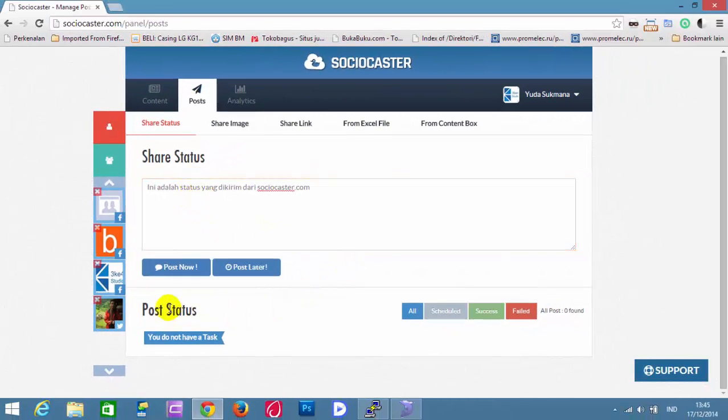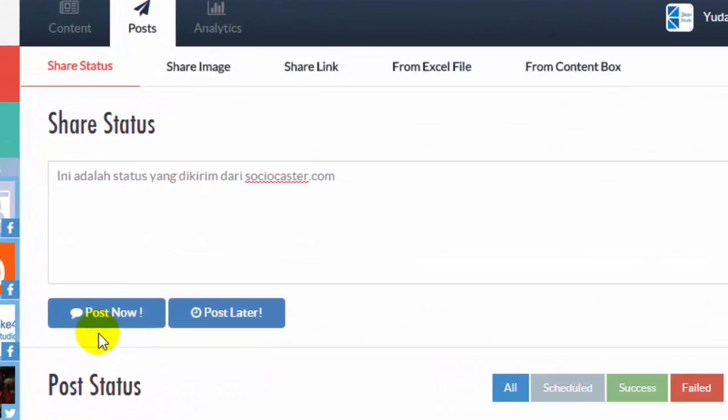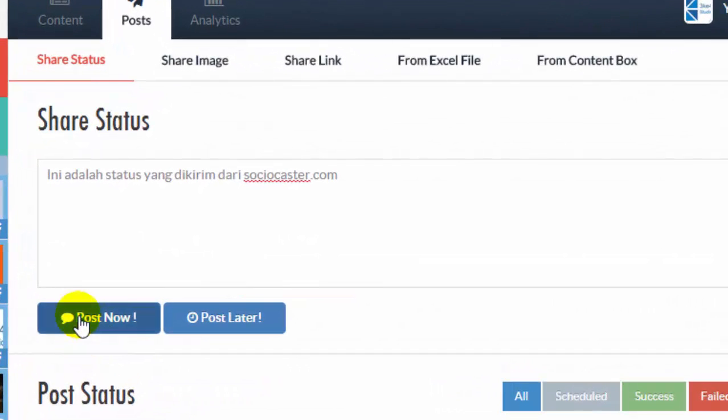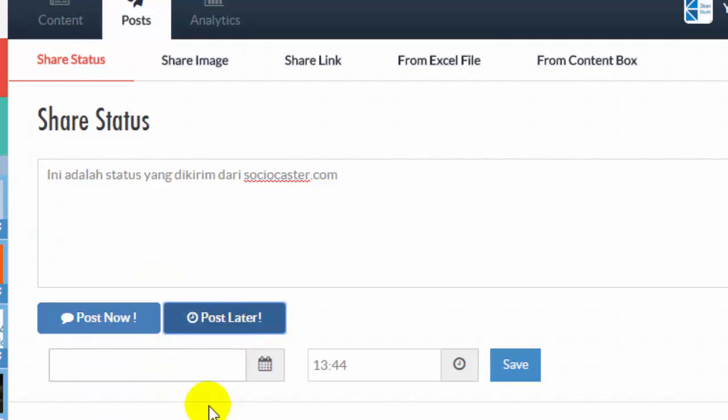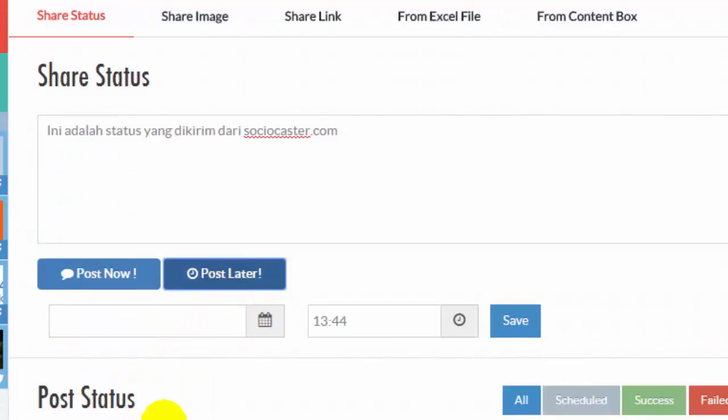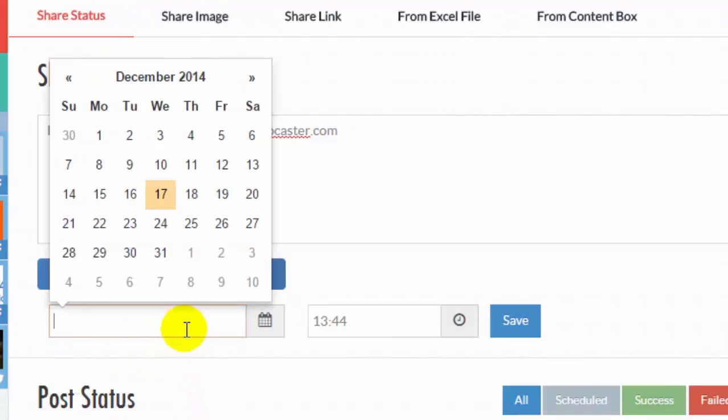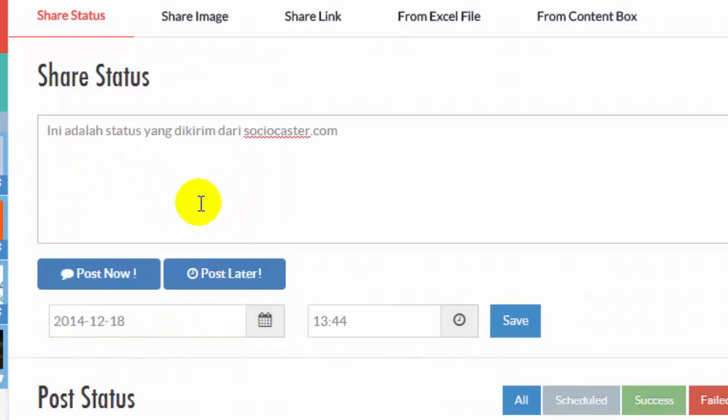Click Post Now button if you want to post it right now. Or click Post Later if you want your status posted on a certain date, for example, on 18-12-2014 at 13:44.